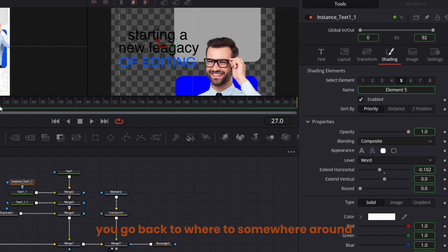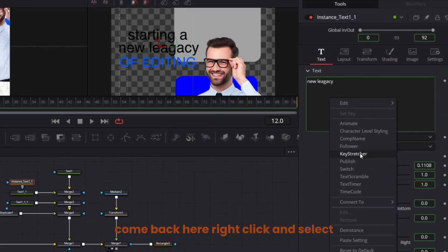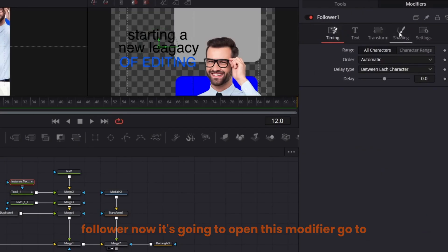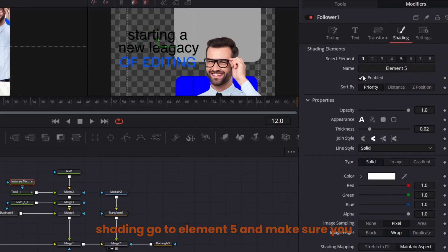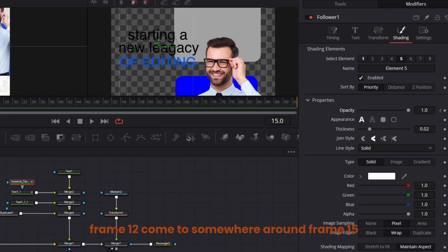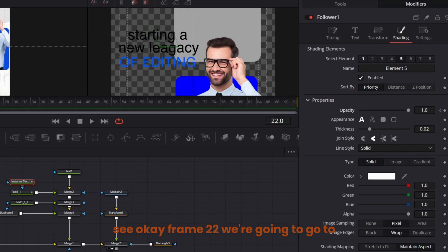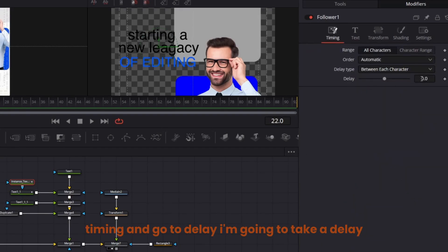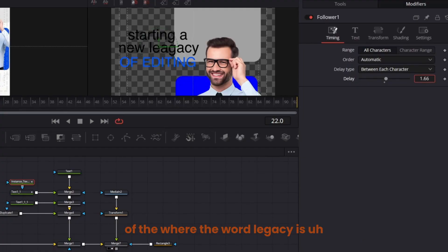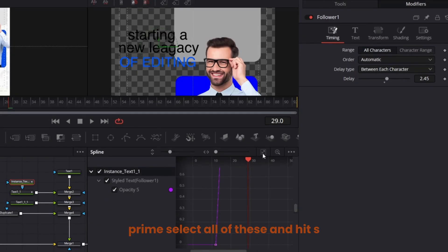Go back to around frame 12, right-click and select Follower. This opens the modifier. Go to Shading, go to element 5, and check it. Keyframe the opacity at frame 12, come to around frame 15 and keyframe the opacity again, then go back to the first one and take it down to zero. At frame 22, go to Timing, go to Delay — the word 'legacy' needs a delay of about 2.45.